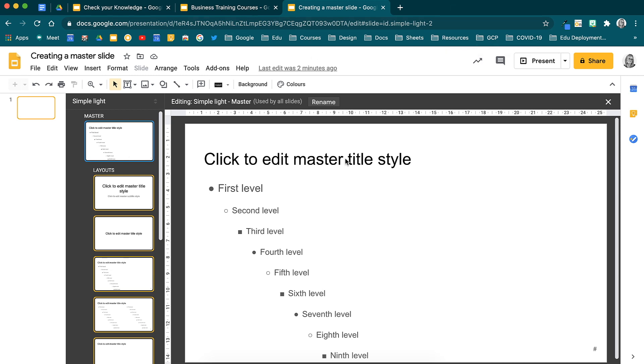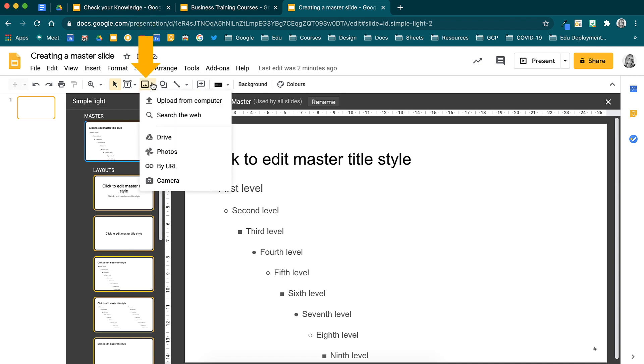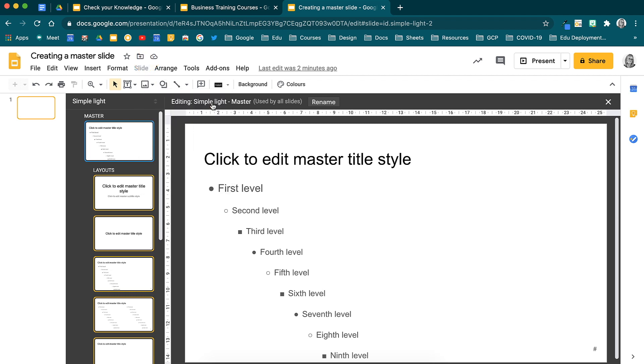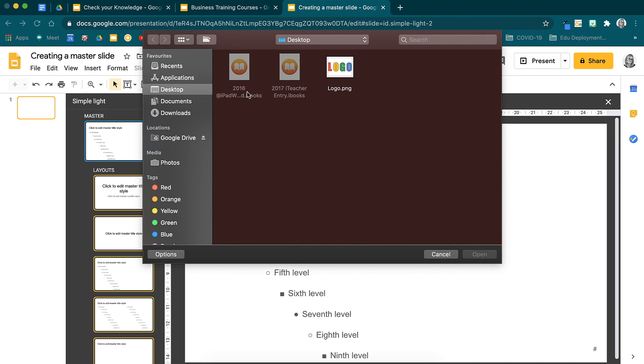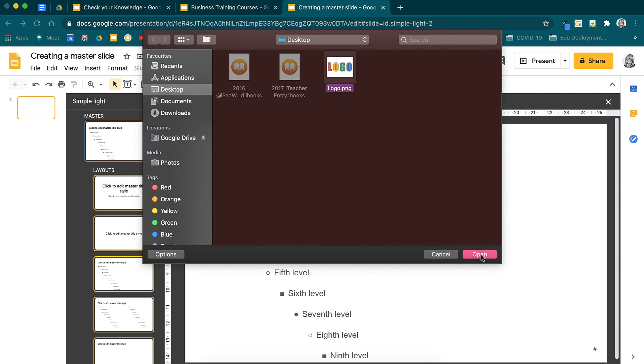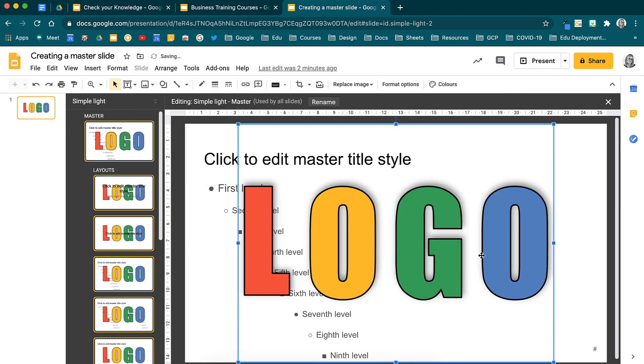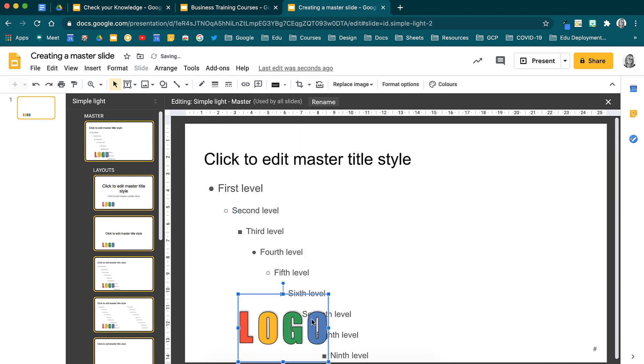In order to do this, insert your logo using the image option you have available now in the Master Slide view. Locate the image and then position it to where you would like it to be. Notice that as it inserted, it appeared on all the slides and when I readjusted it, they all adjusted.